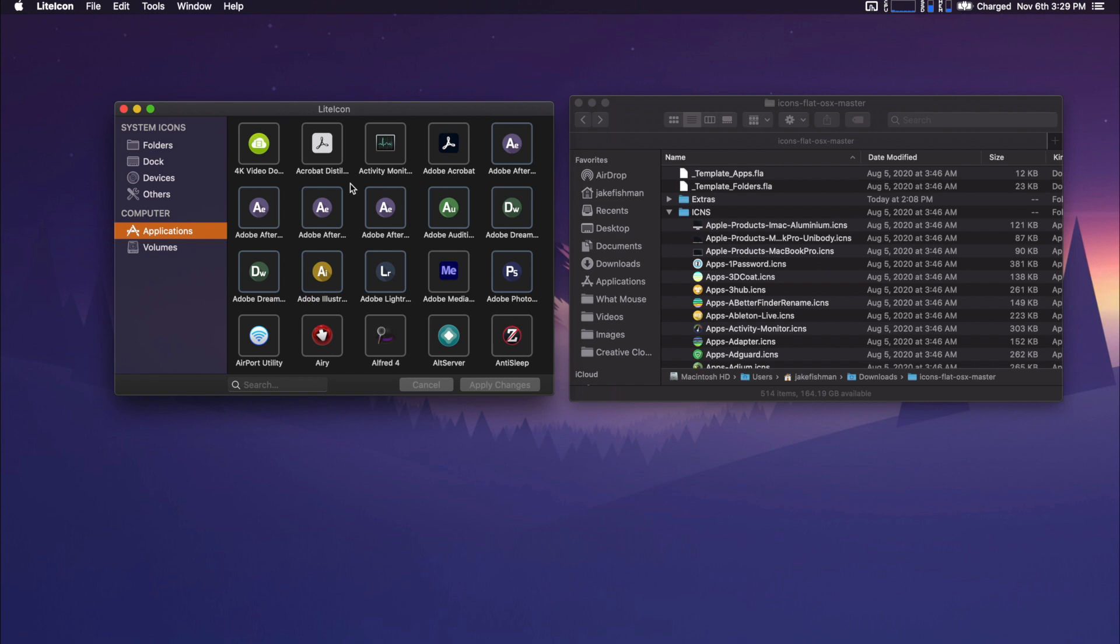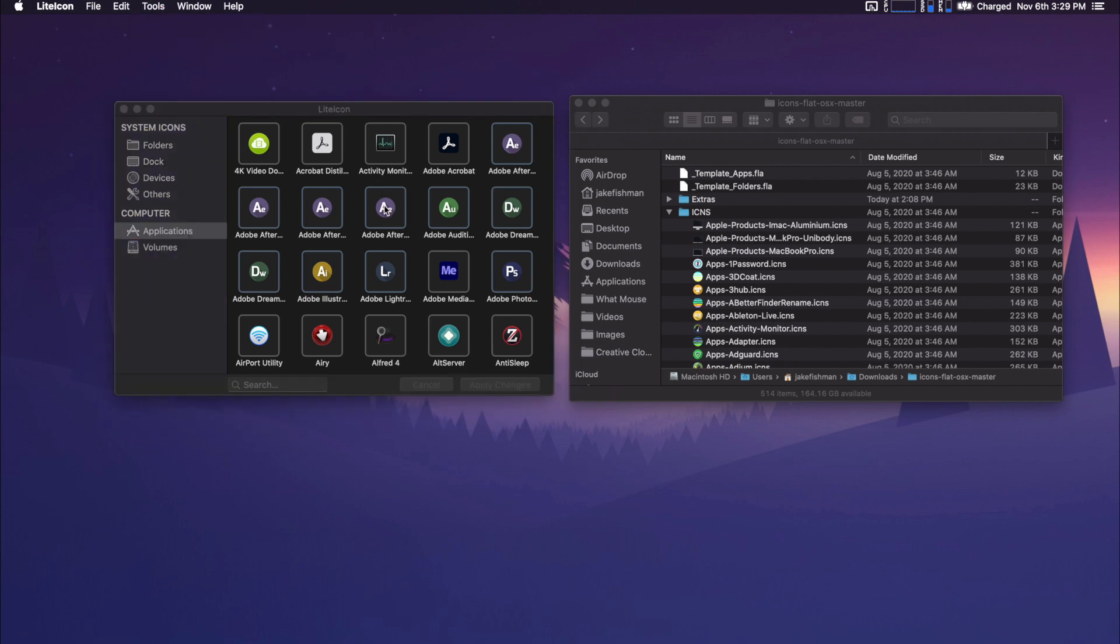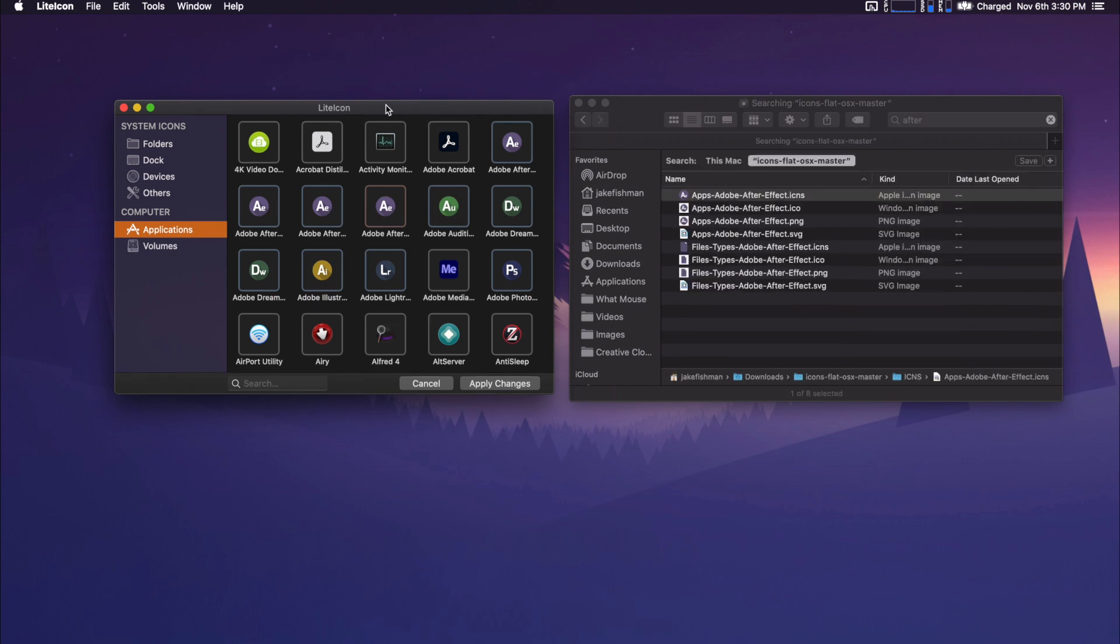Basically what has to happen is we are going to make the changes that we want. And then we'll have to go to tools, clear the icon cache, and then we're going to have to log out and log back in and then everything will be changed. You can also see here under the tools is the restore all system icons. So it is as simple as that to restore them all. Or if you want to just do one individual one, you can just drag it off and it goes back to normal. So I'm going to go ahead and change all the icons and then clear the cache, log out, log back in.